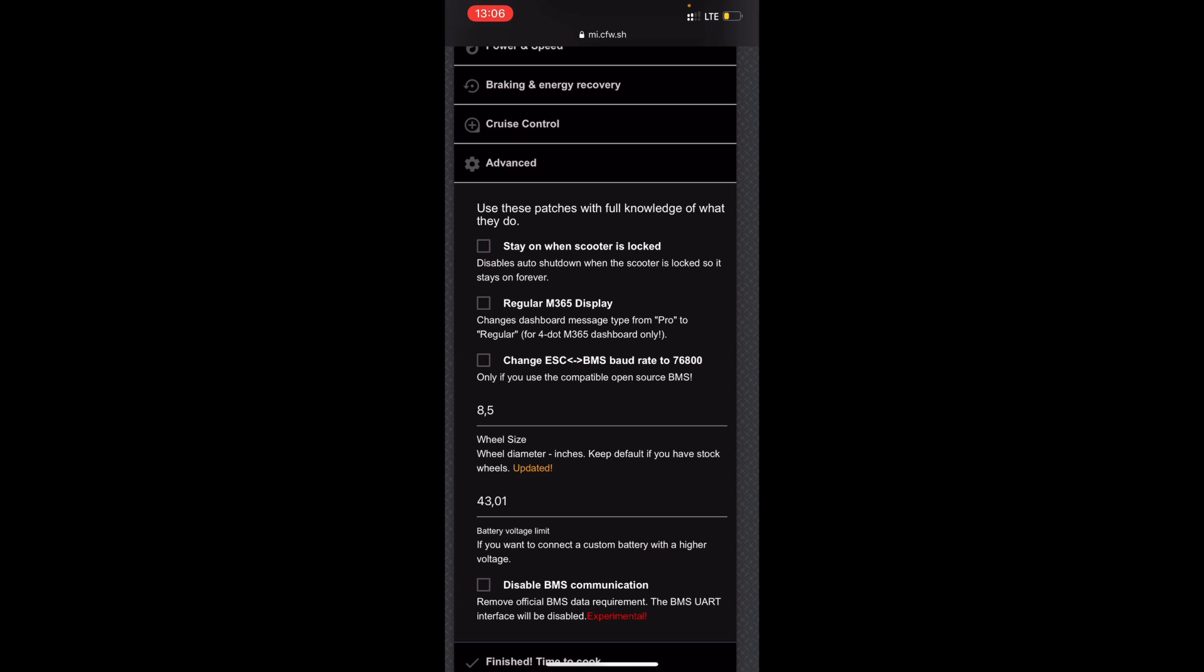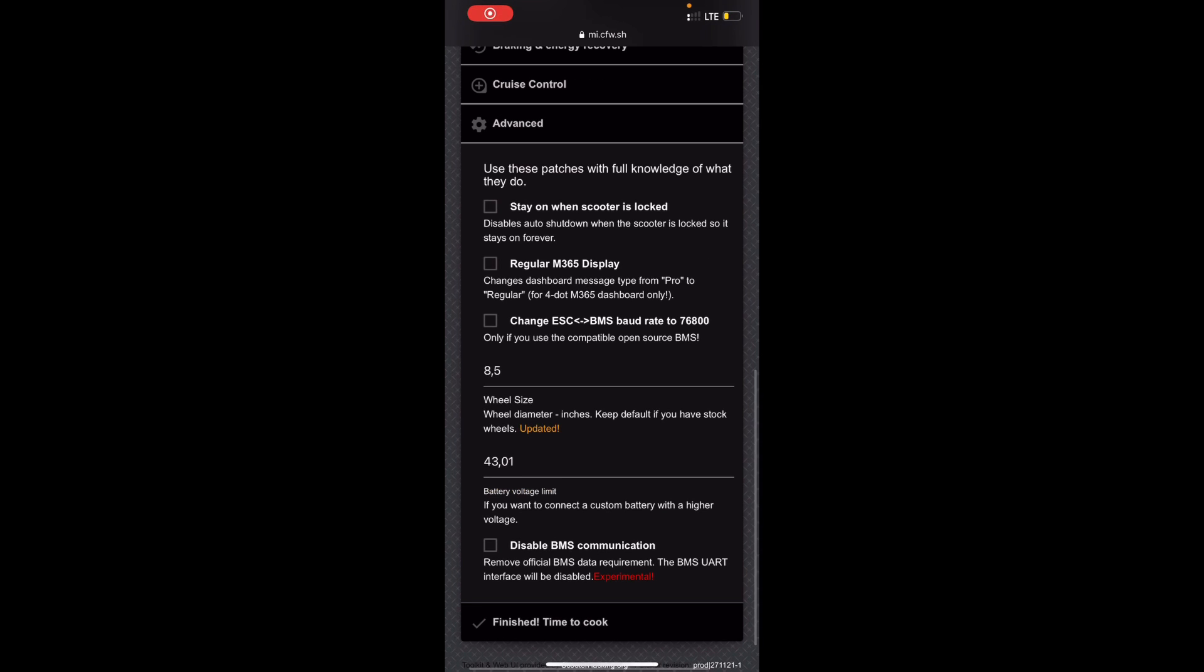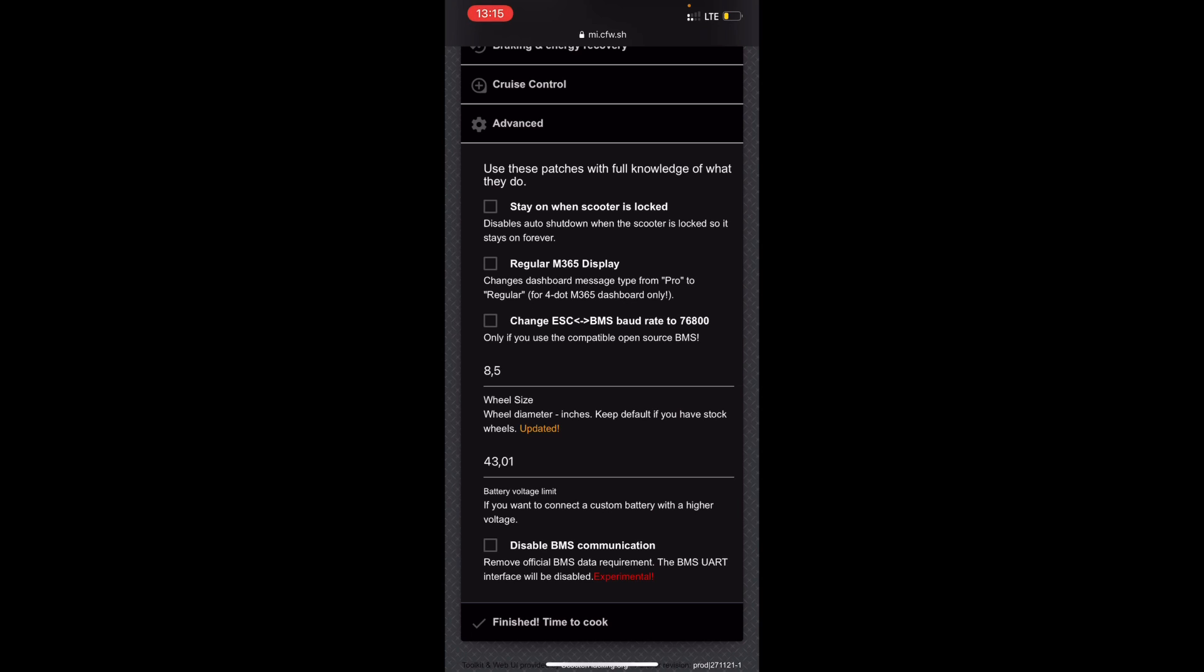If you have an M365 or you have an M365 display on your other scooter, I guess I don't know why you'd really have that but whatever, then you might want to select this. But if you have a Pro dashboard, don't select it.